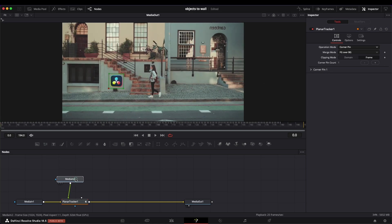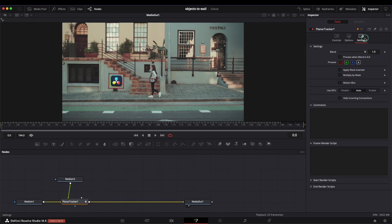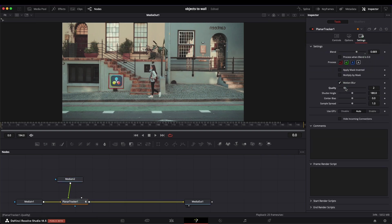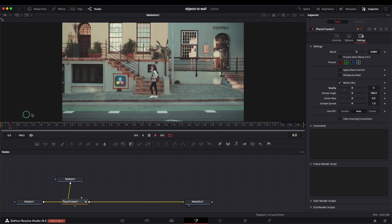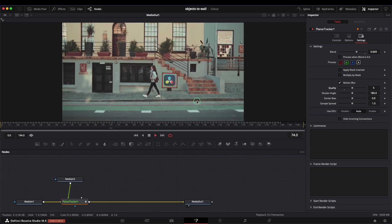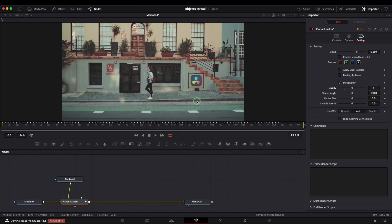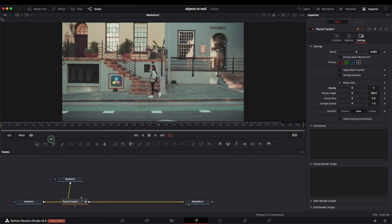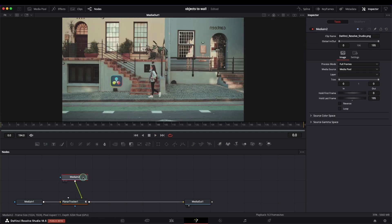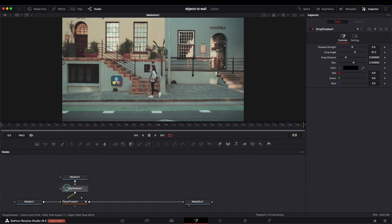Let me know in the comment what's your favorite way of working with the planar tracker. As before, we can change the blend and motion blur settings, but this time we can do it from the planar tracker node. Let's add the drop shadow as well and make it as we like. You can zoom in for better results.